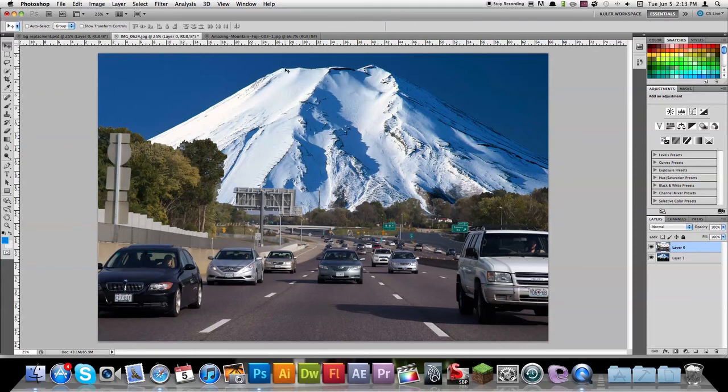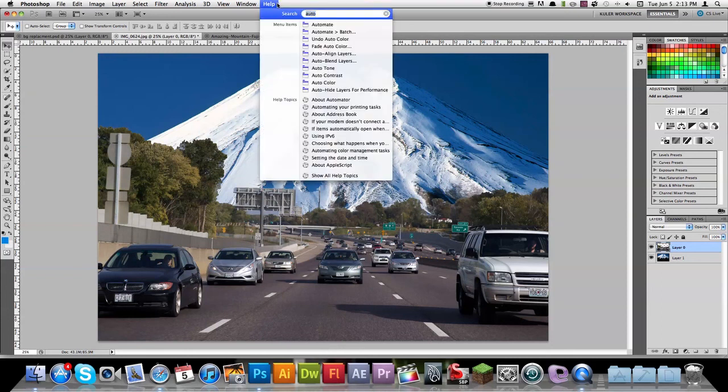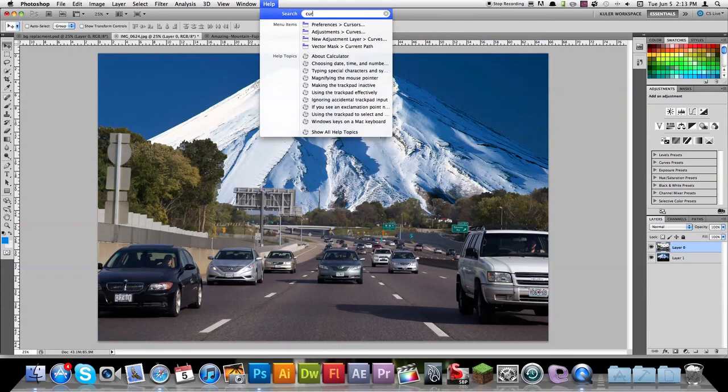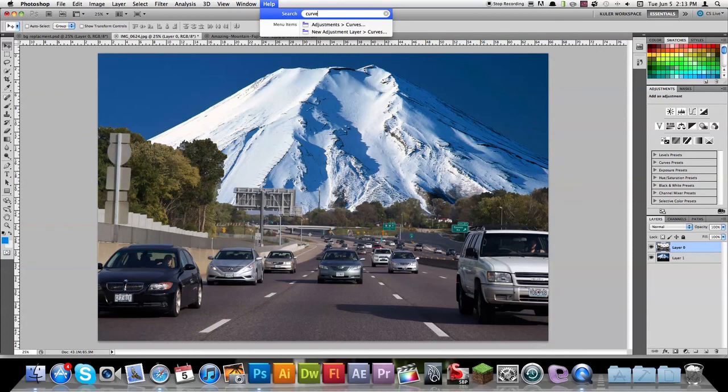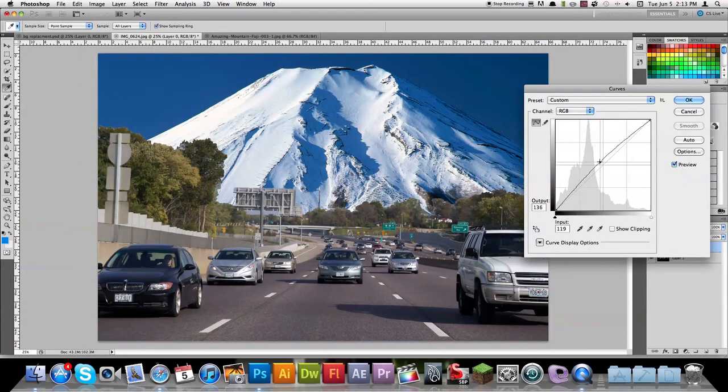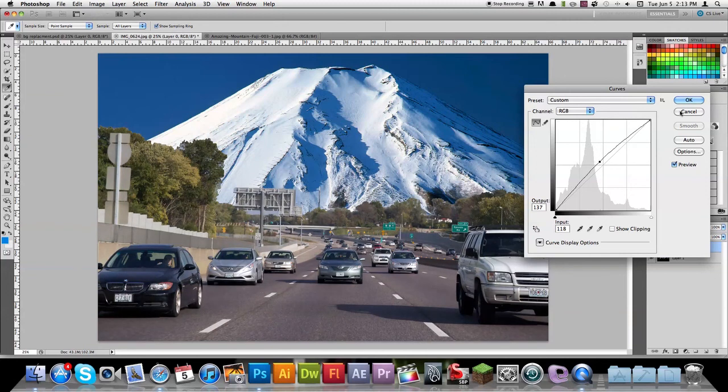And if you wanted to get into more detailed refinement, you could use the curves tool and do some manual adjustment. RGB. Brighten that up. Yeah, looks good.